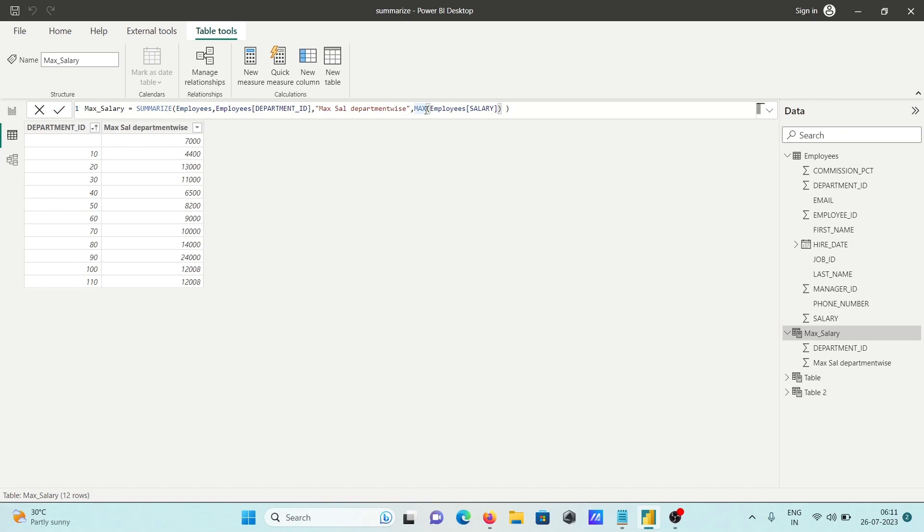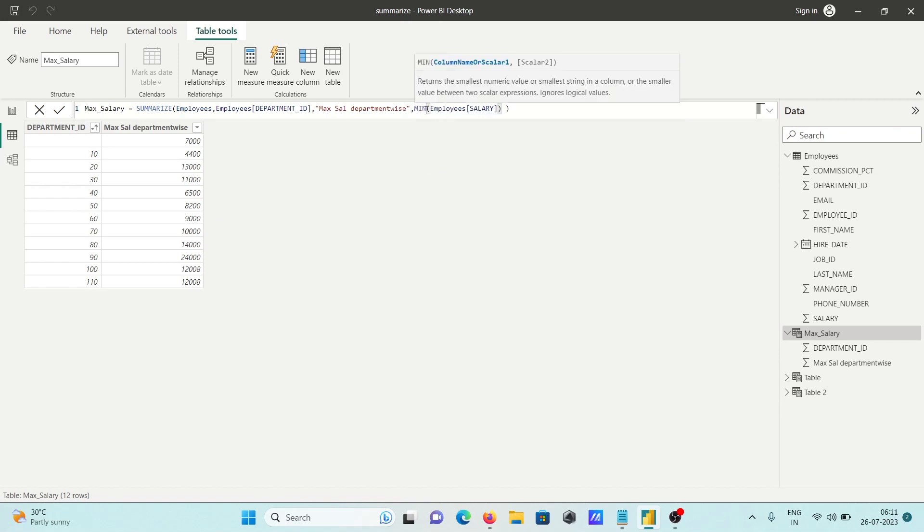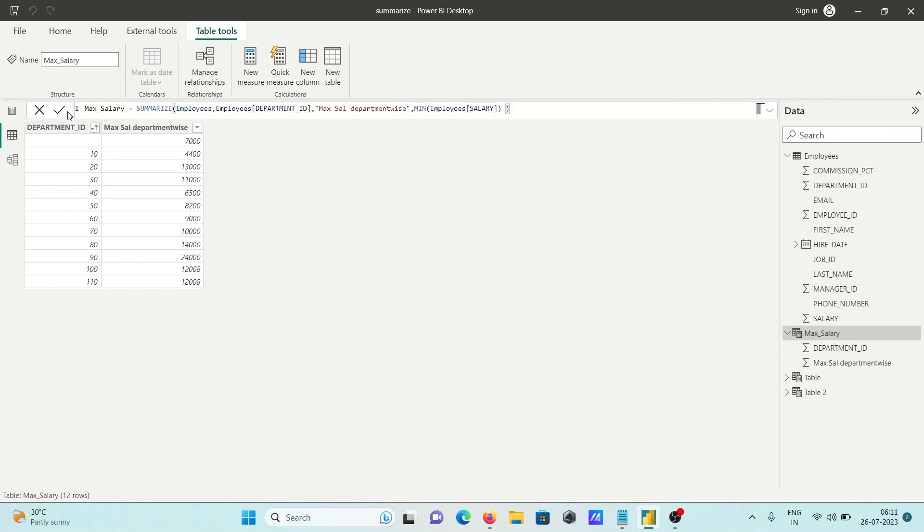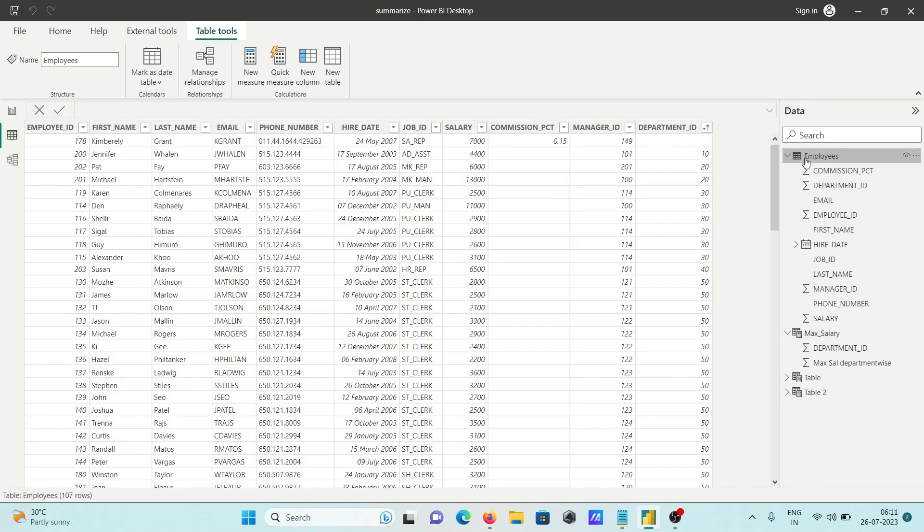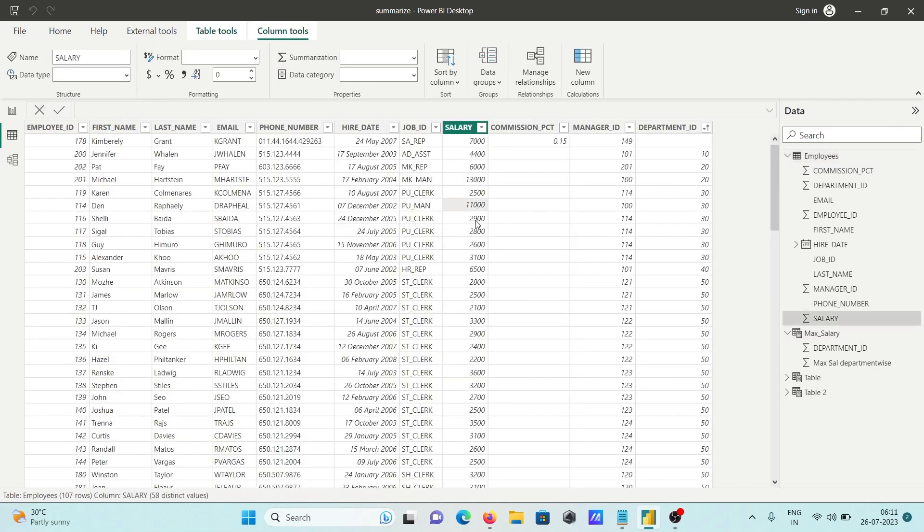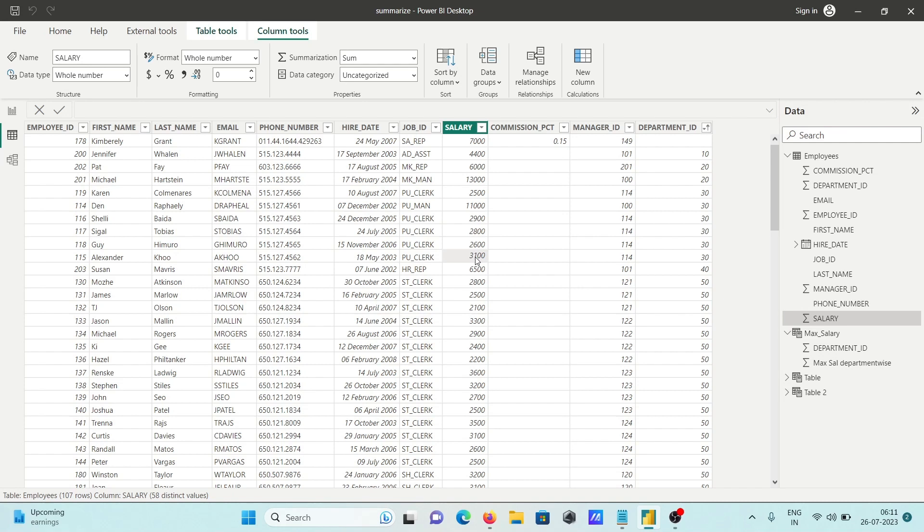You can also calculate minimum salary using the MIN aggregate function. After doing this and clicking commit, you can see for department 30 the lowest salary is 2,500. Let's check - department ID 30 shows 11,000 at the top, and yes, 2,500 is there as the minimum.